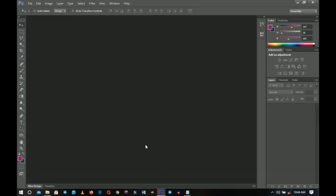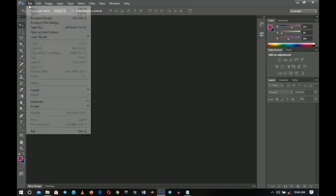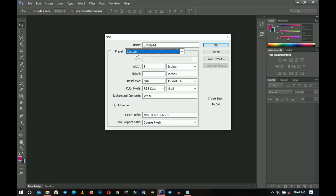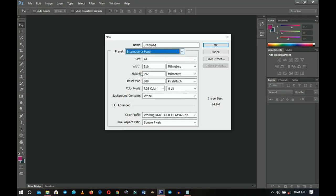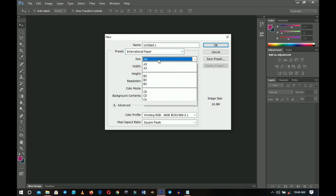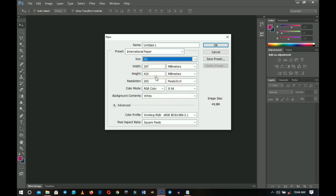First of all we're going to create this on an A3 paper, so we go to File and then New. You're going to set an A3 paper — go to Preset, then International Paper, and you should have your size over here. Click on it and choose A3, then go ahead and click OK.